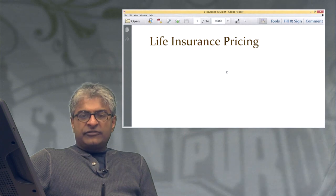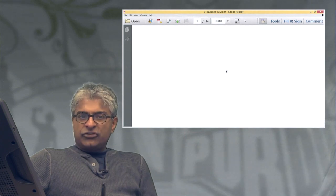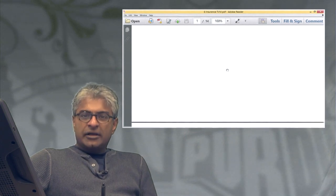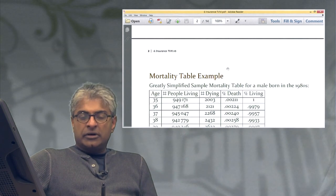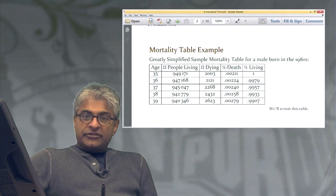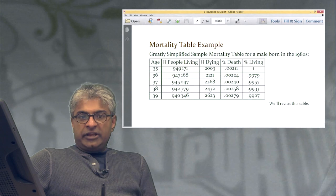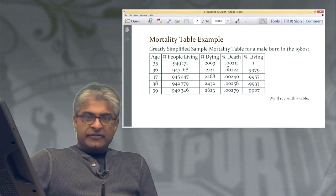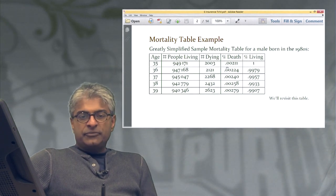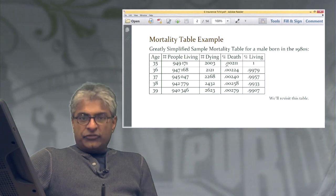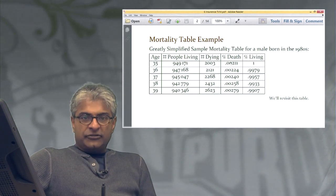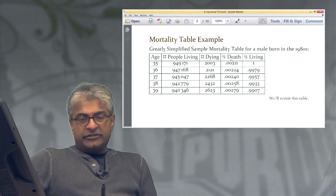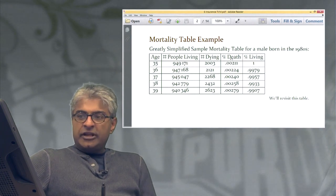They're fairly straightforward applications of time value of money — present value of annuity, future value of annuity, present value of single sums, and future value of single sums that we've already discussed in other videos.